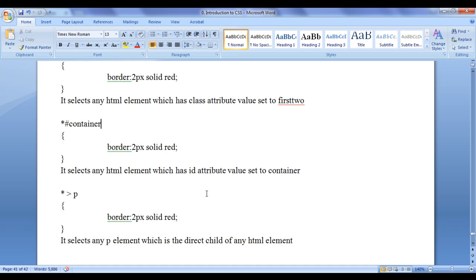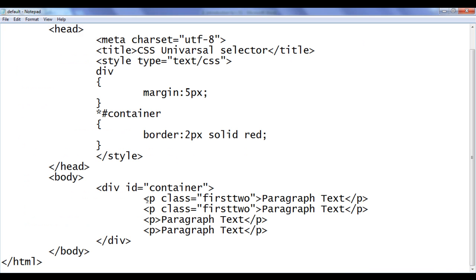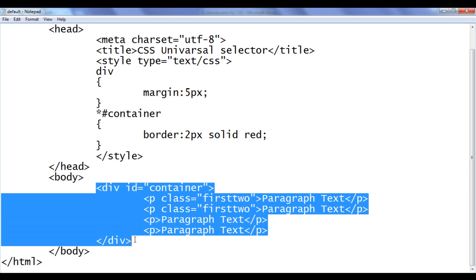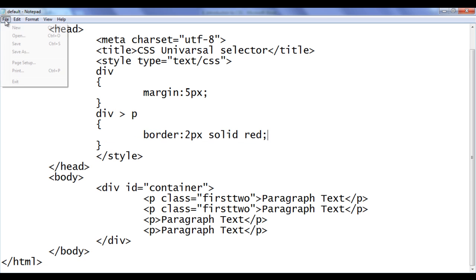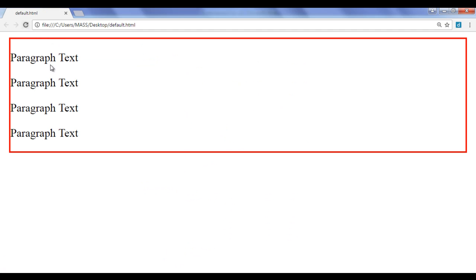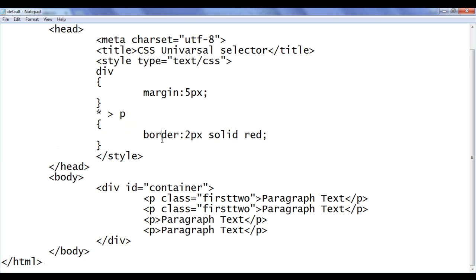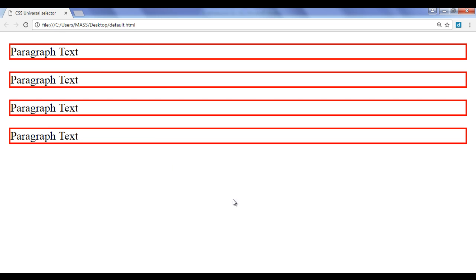What if I want to apply style to every paragraph that is a direct child of the div? I can write: div greater-than p, then apply border 2px solid red. File save, refresh — all paragraphs which are direct children of div have the red border. Alternatively, I can write star greater-than p, telling the browser: locate any HTML element, if it has a direct child p, apply the border.